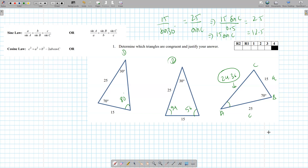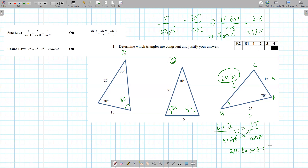24.36 over sine of 70 equals 15 over sine of A. You can use cross multiplication to get rid of all the denominators. So 24.36 times sine A equals 15 times sine 70. Divide both sides by 24.36, then do sine inverse: 15 times sine 70 divided by 24.36 gives 35.36. So that's not equal to any one of those triangles, meaning none of them are congruent.